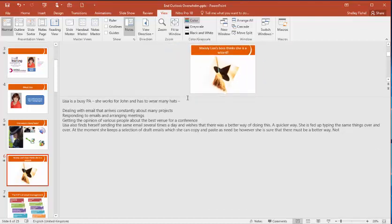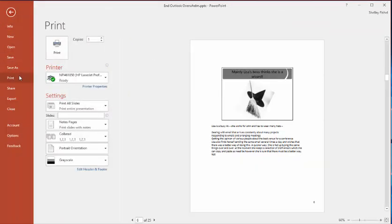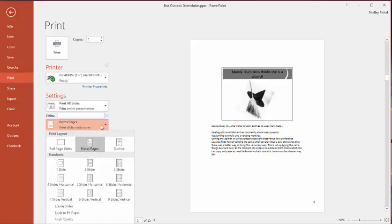And I'm now ready to print. If I go now to the File menu and I choose Print, and down here I come and choose Notes page. You'll see I have various options. The notes will print and there will be a thumbnail of the image above that.